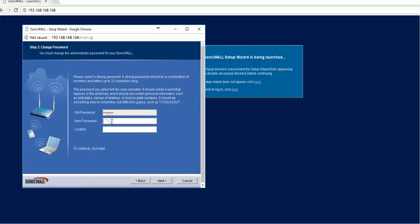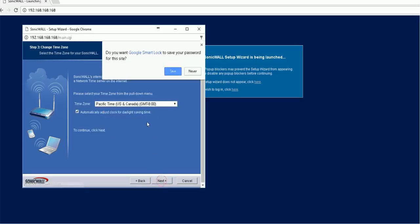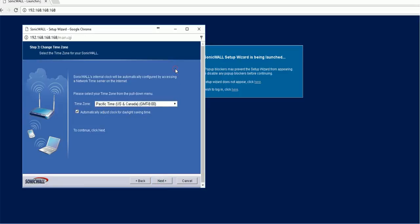It asks me to set up the password. So I'm going to type the password. This is a new password. Please remember it. And I will save.